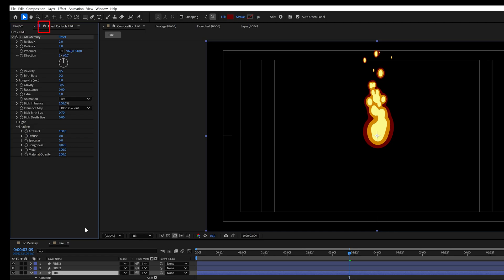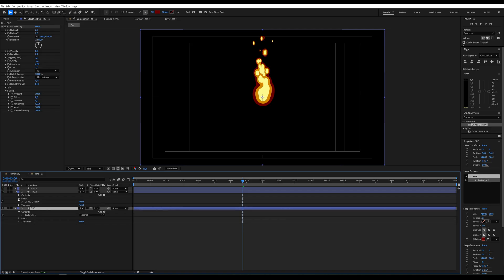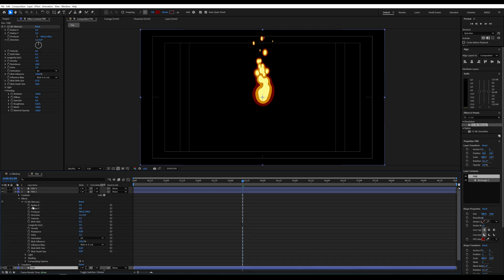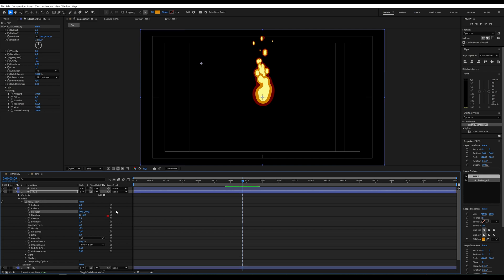First, let's lock this effect so that it is visible. In the fire 2 layer, we need to find the CC Mr. Mercury effect and the producer parameter.